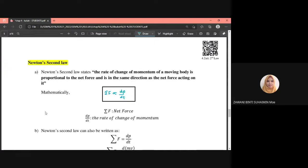Newton's second law states that the rate of change of momentum of a moving body is proportional to the net force and is in the same direction as the net force acting on it. The keyword here is a system in motion — when the system is moving, it has velocity and mass, so it has momentum. The rate of change of momentum equals the net force direction.